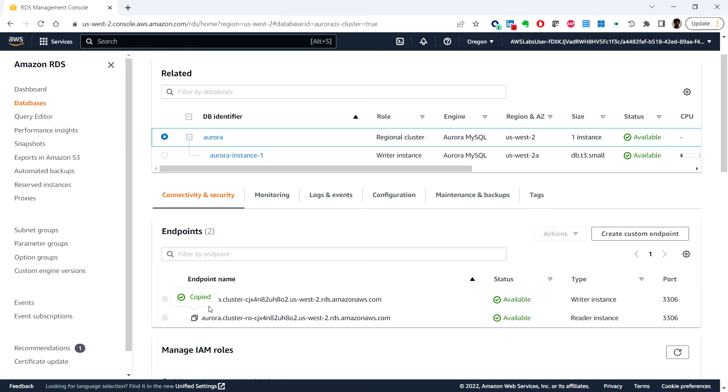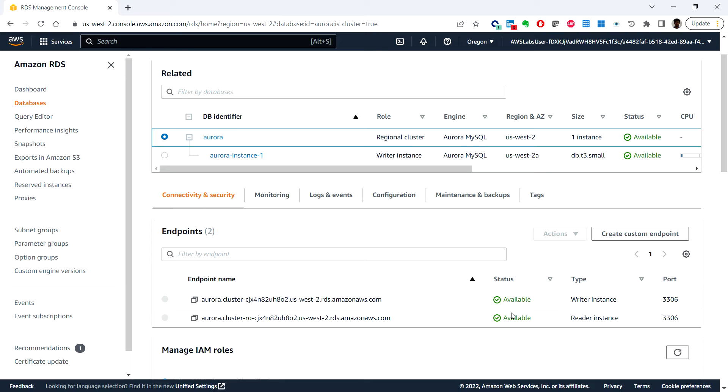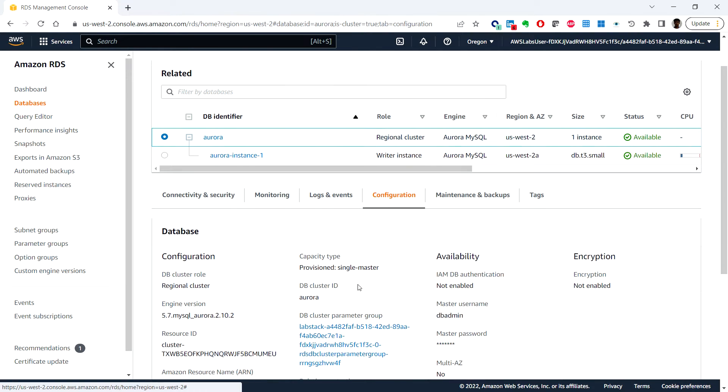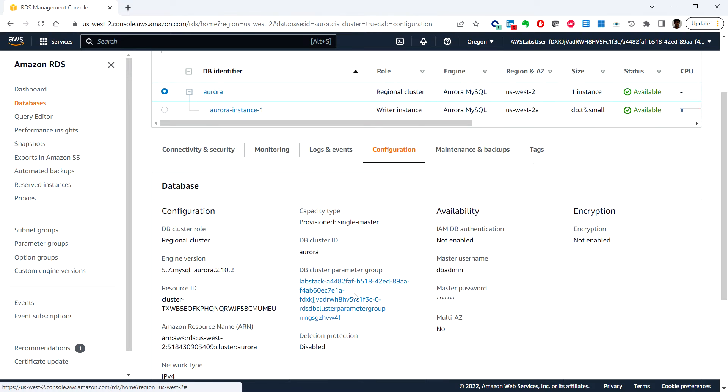You can copy this using the copy icon for the endpoint name. The status shows Available. On the Configuration tab we can find details on how the database is currently configured.